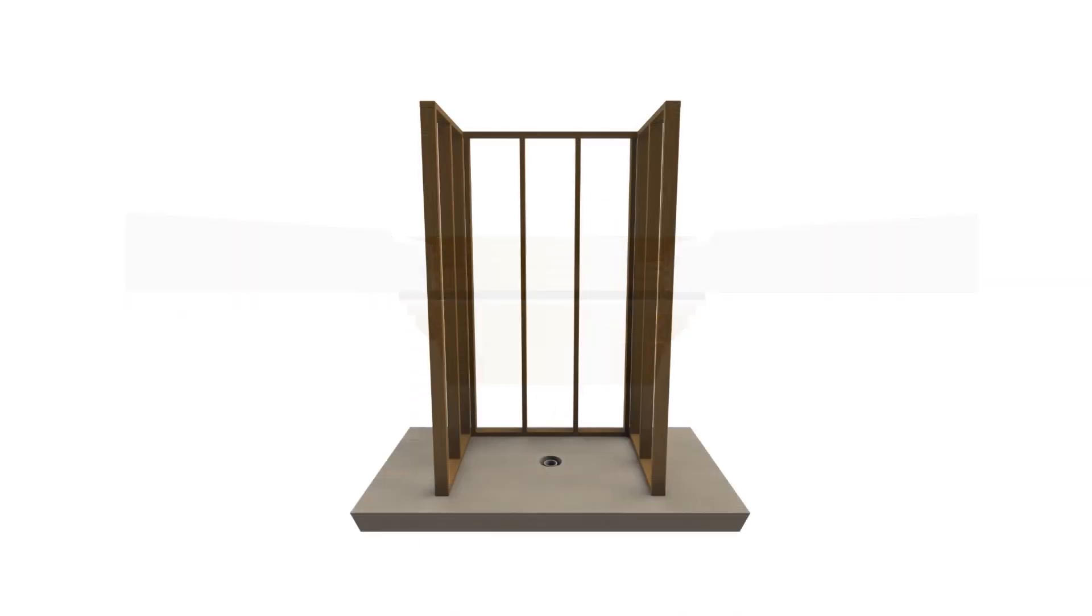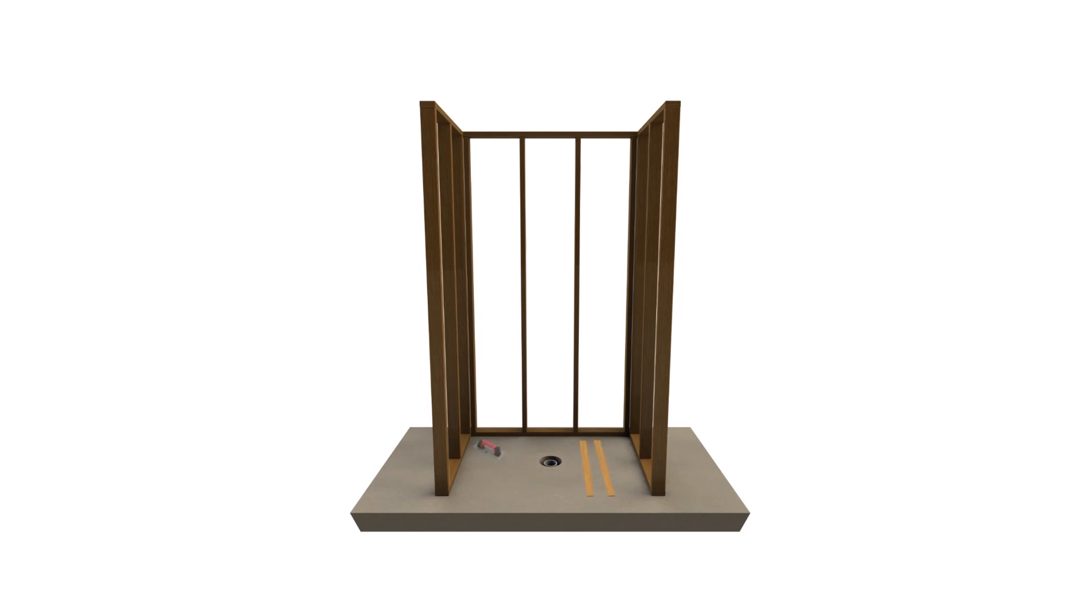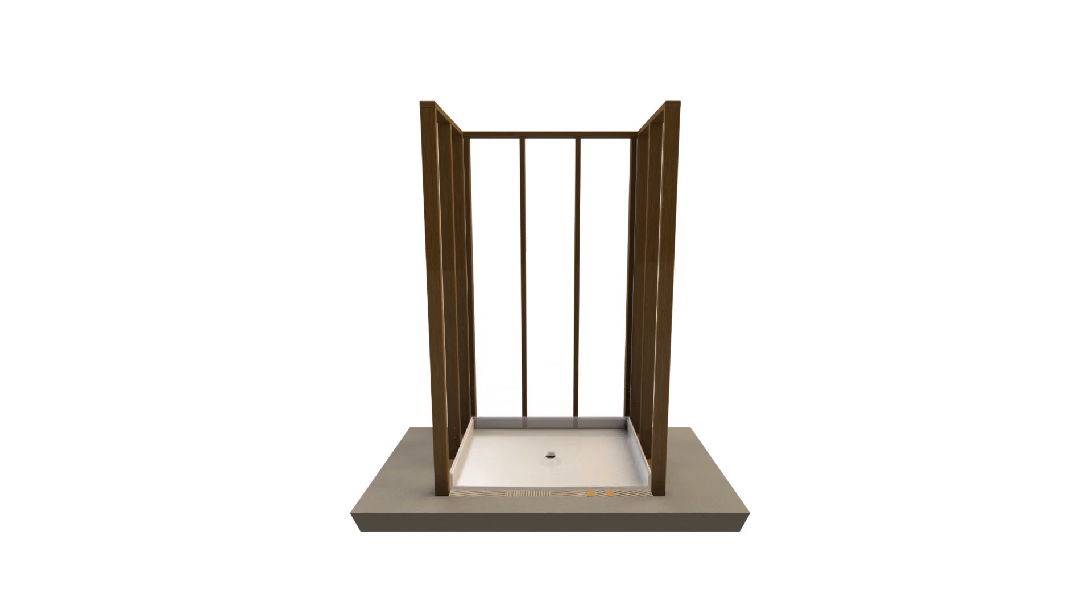Now if your subfloor is unleveled, shims can be used to build up depressed areas while installing the bed of thinset mortar. Dry fit the base first, then carefully lower the receptor into position and double check for level.